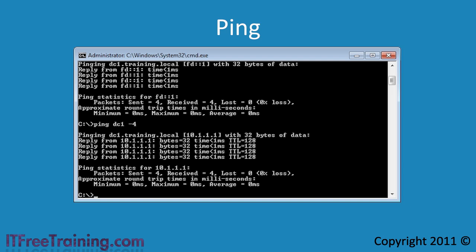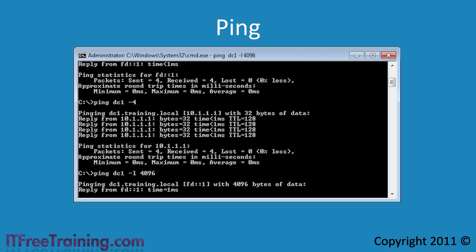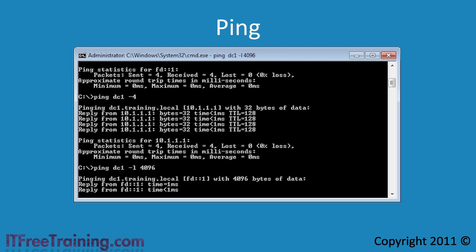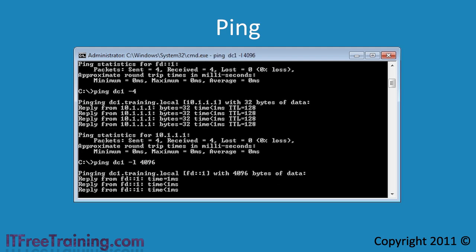The ping command by default uses a 32 byte packet. Measuring the time it takes for this packet to return gives you an idea of the latency on the network. If you want to test the network with a bit of data, you can add the minus L switch and the size of the packet you want to use. In this example, a 4K packet will be sent over the network.